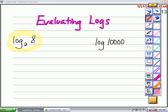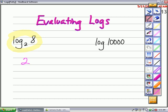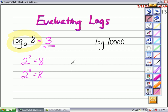The question I would ask myself to determine the answer to a problem like this — if my base is 2 — is: 2 to what power would give me an answer of 8? I know that 2 to the third power is 8, so my answer is that log base 2 of 8 equals 3. Logarithm equals the exponent.